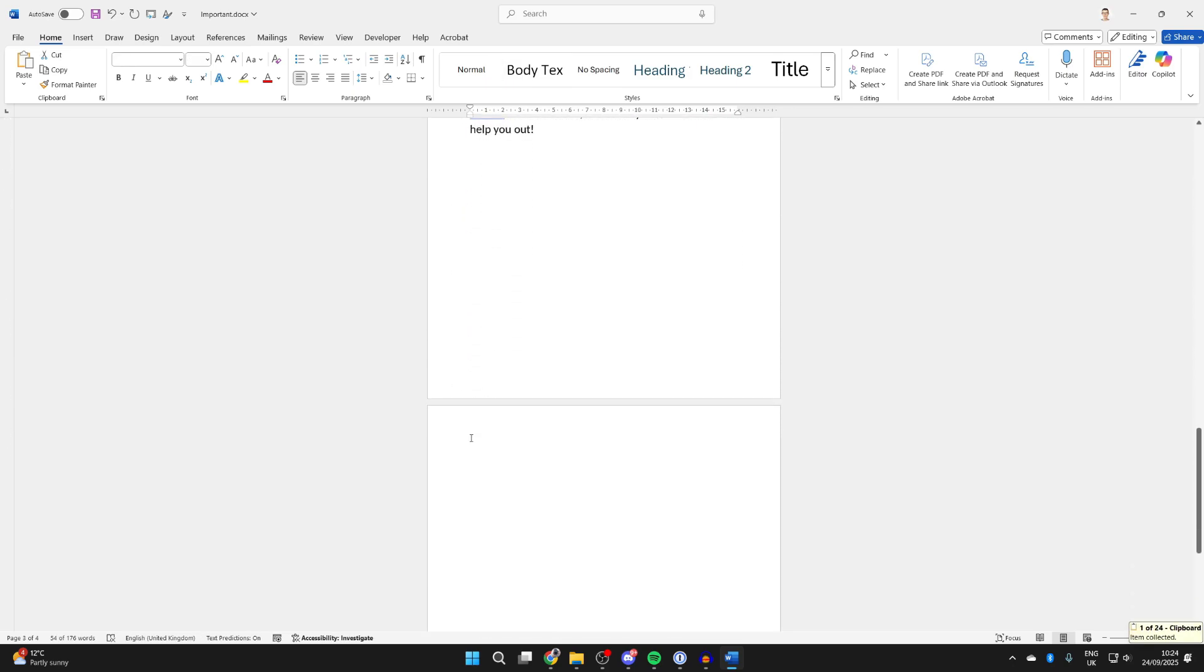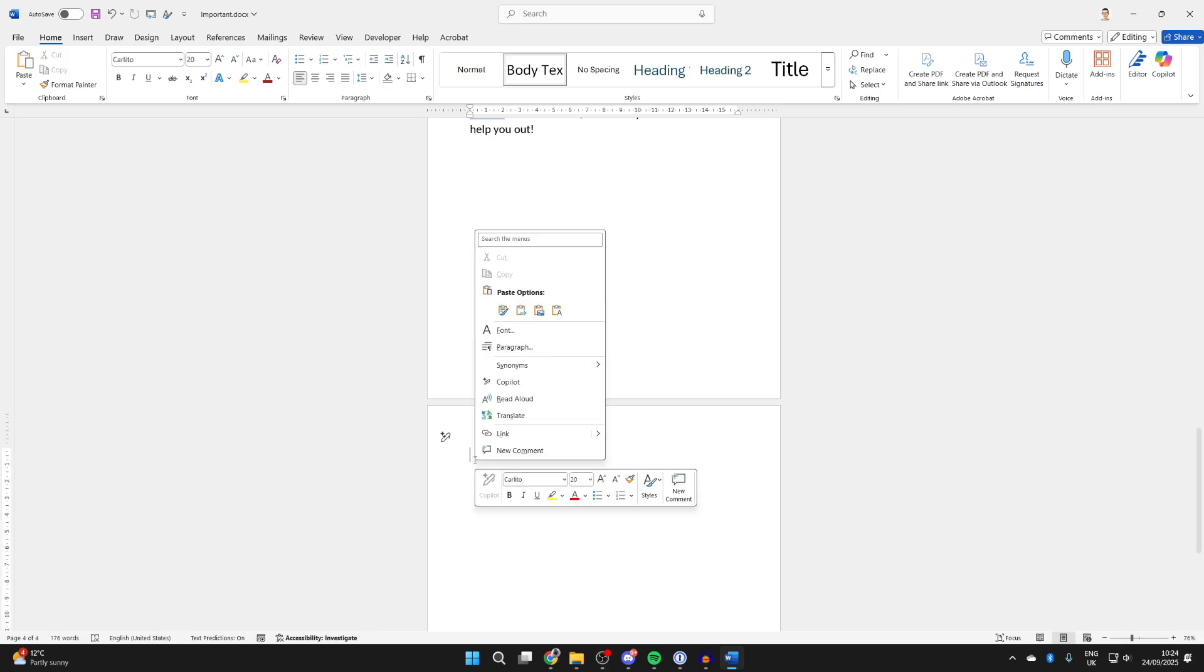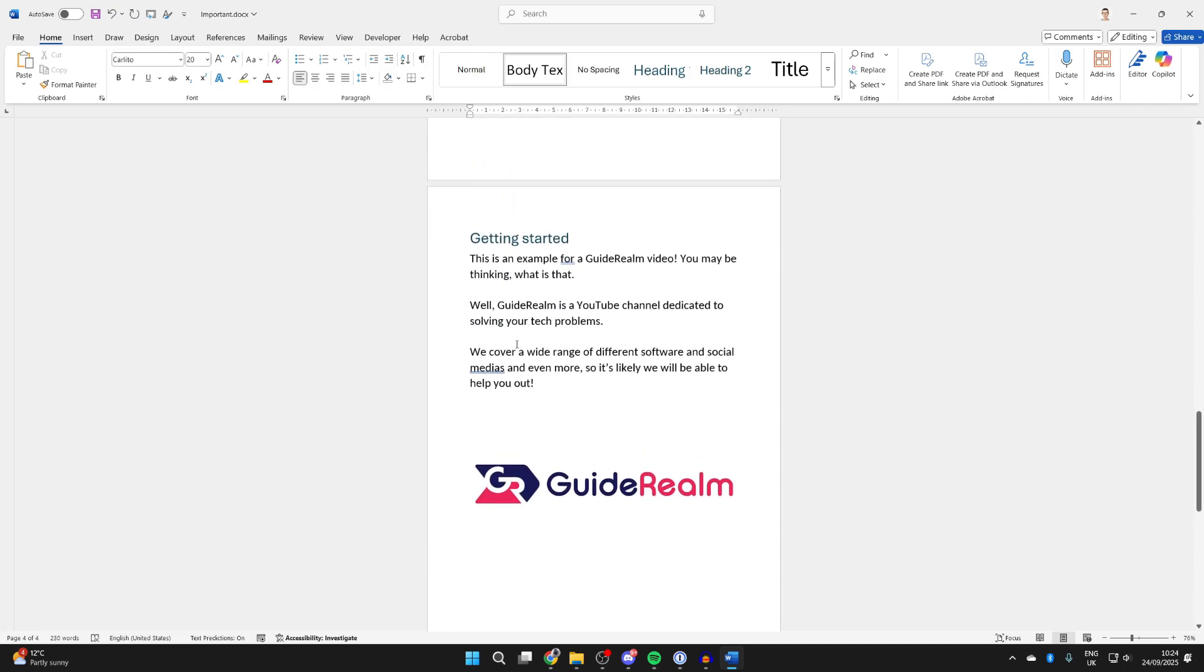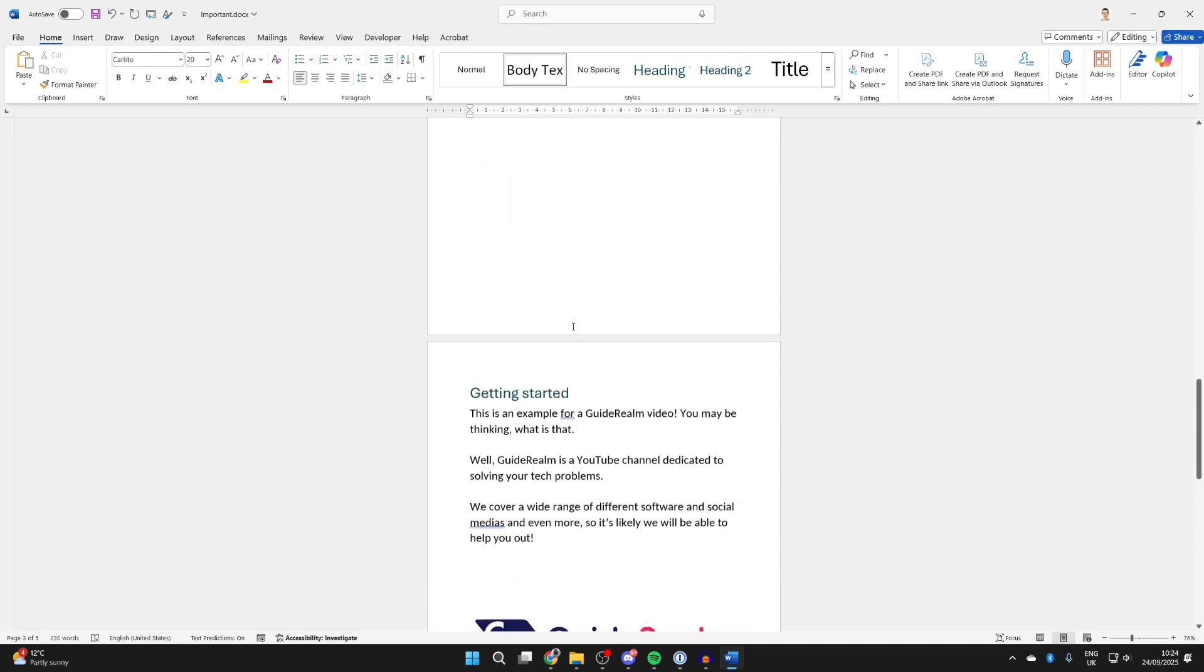Then come to this new page you've created. You can right-click and press paste and press keep source formatting. We've then pasted it in. Alternatively, you can do that in the new document.